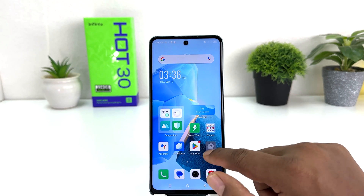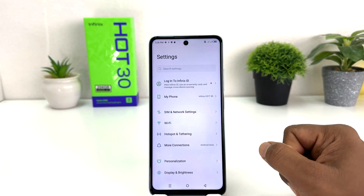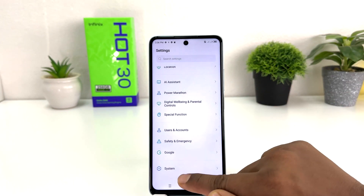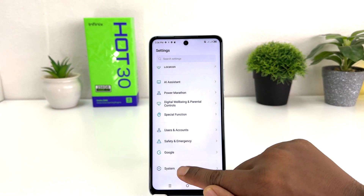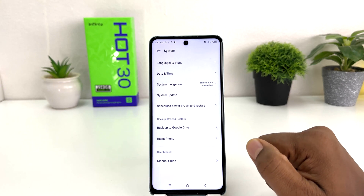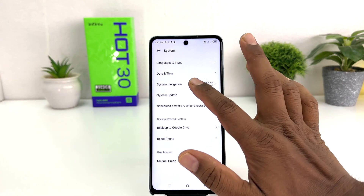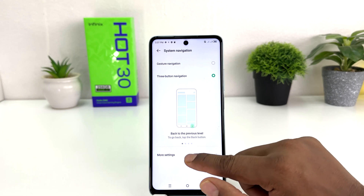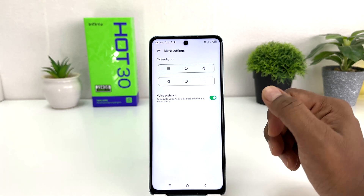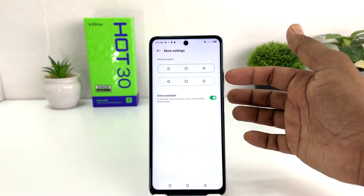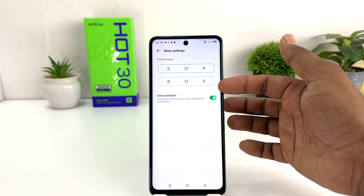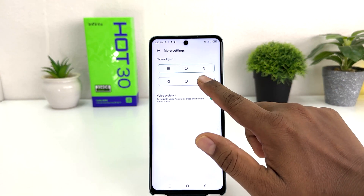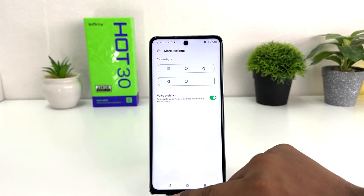To do that, go to your Infinix Hot 30 Settings section, scroll all the way down, and find System. After clicking System, you'll find System Navigation. Click on Mode Setting and you'll see two layout options. You can easily choose one or the other.